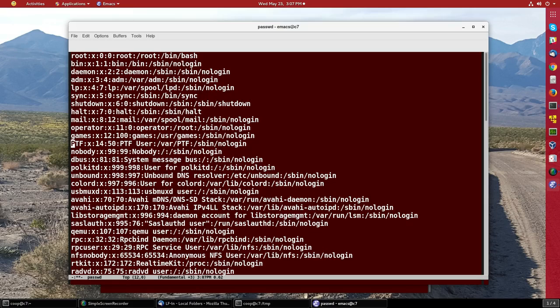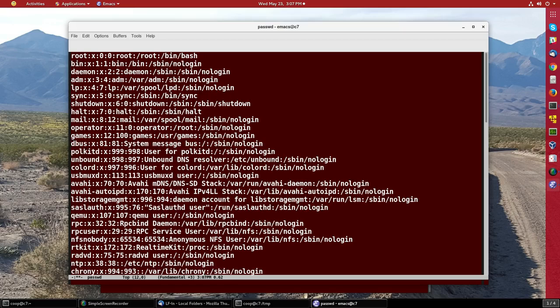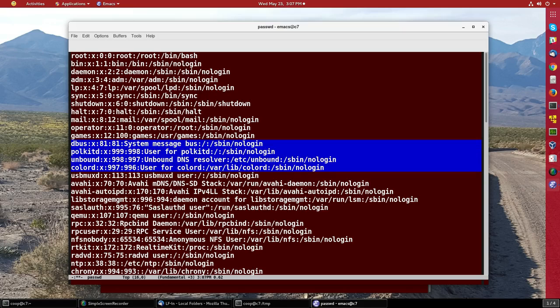Suppose I want to remove a line. I can just hit Ctrl+K and it's gone. Ctrl+K, it's gone again. Suppose I want to remove a range of lines. I hit Ctrl+Space and then I go down a few lines with either the arrow key or Ctrl+N. I hit Ctrl+W and they're gone.